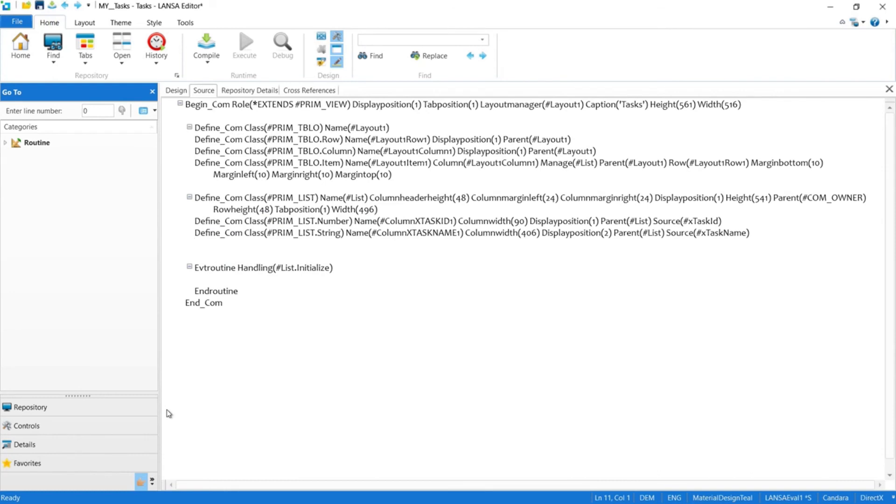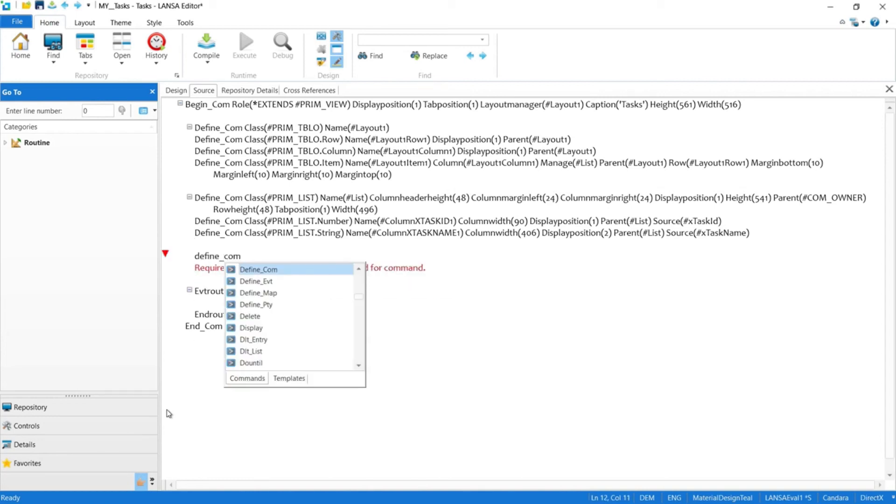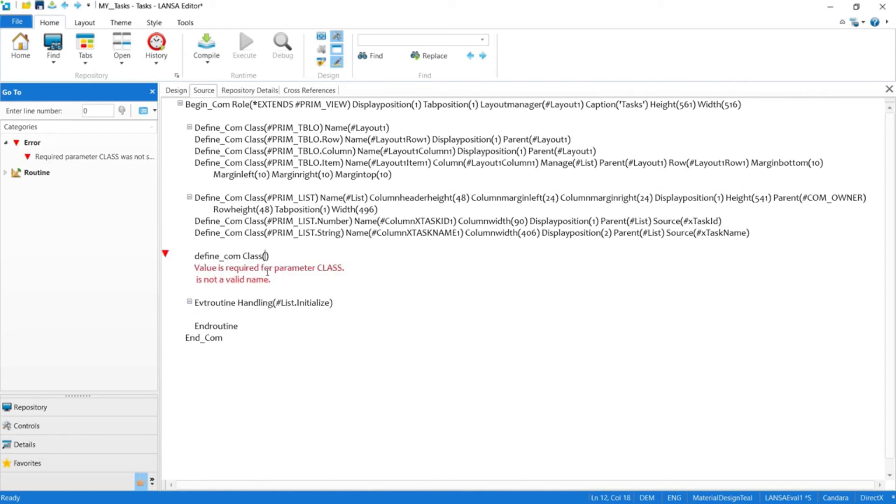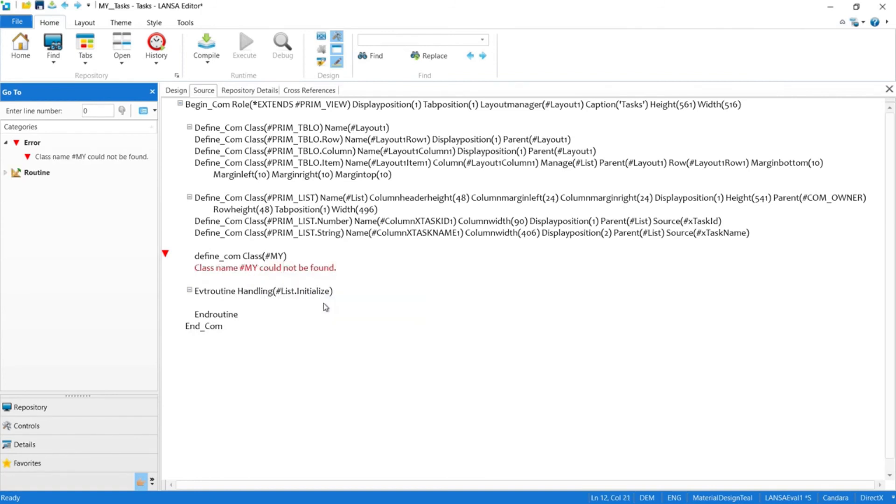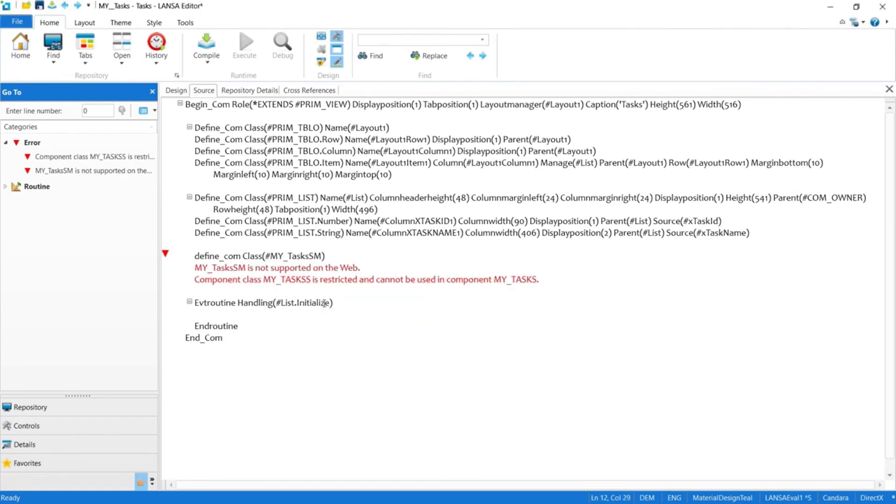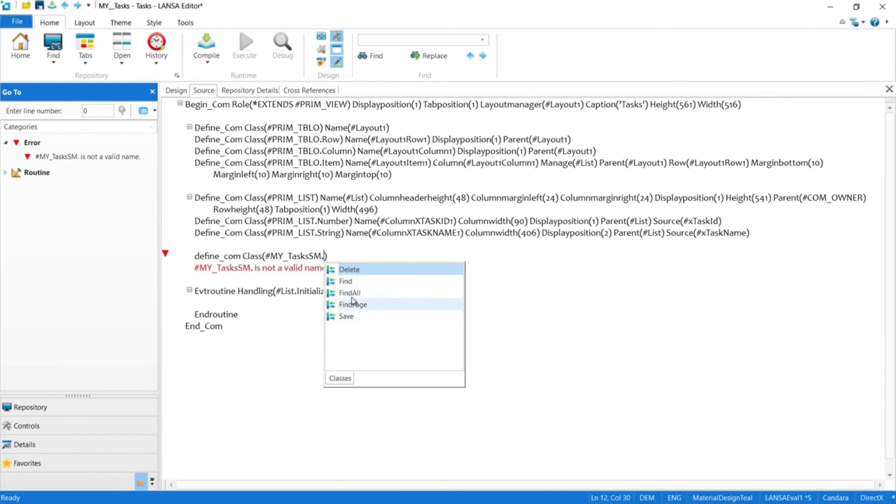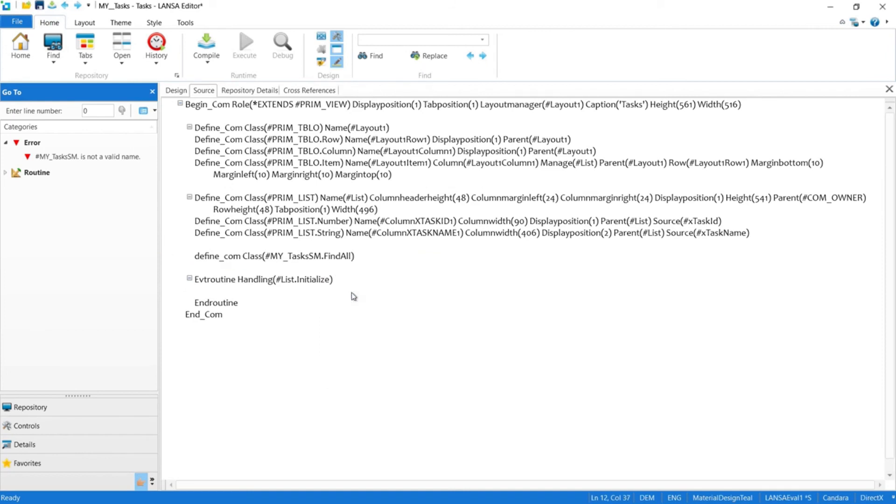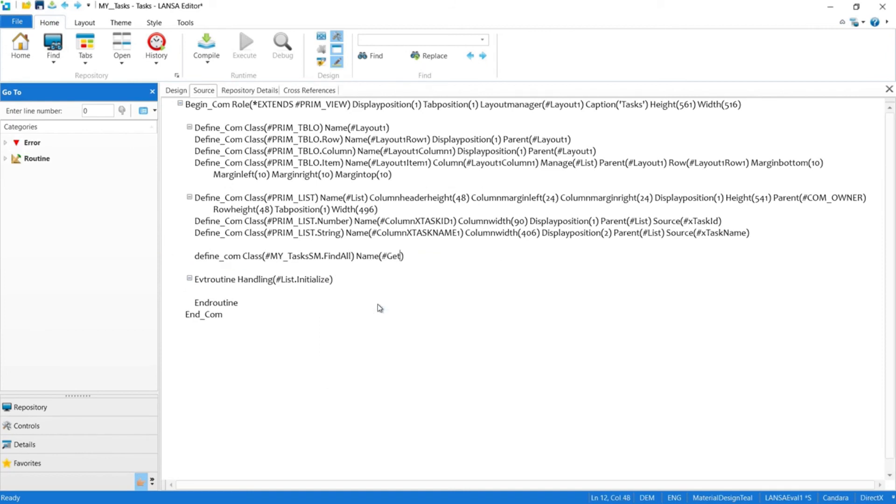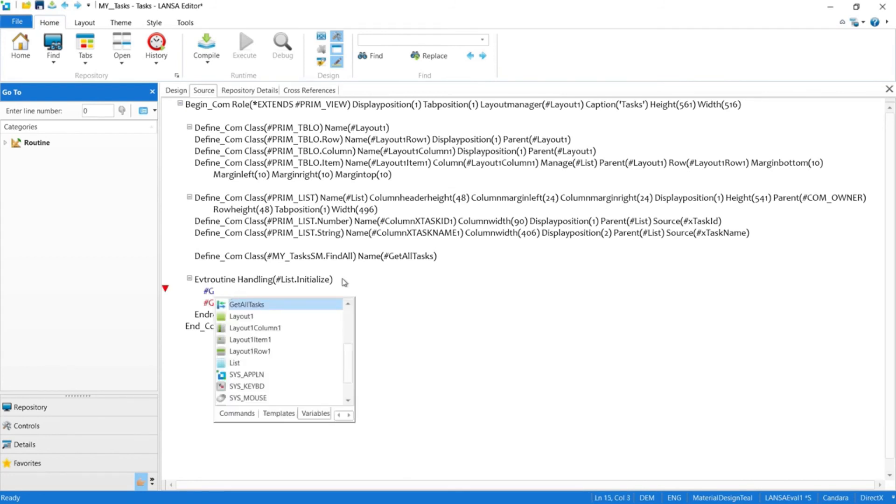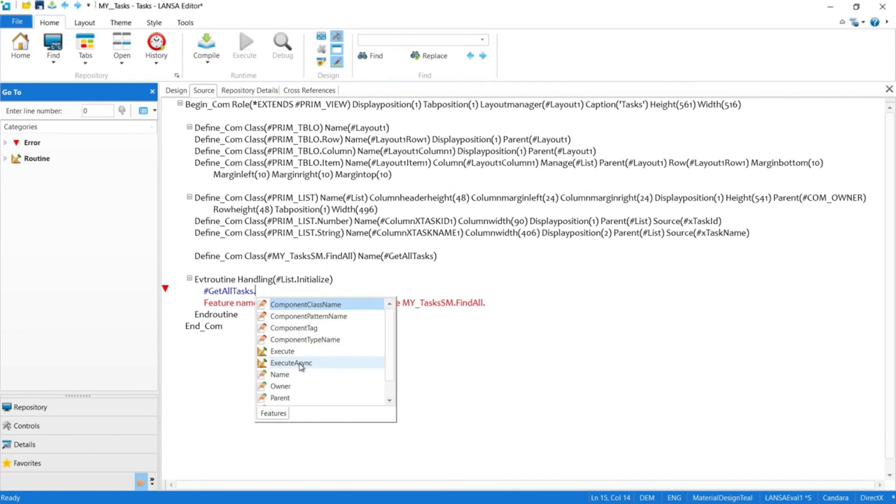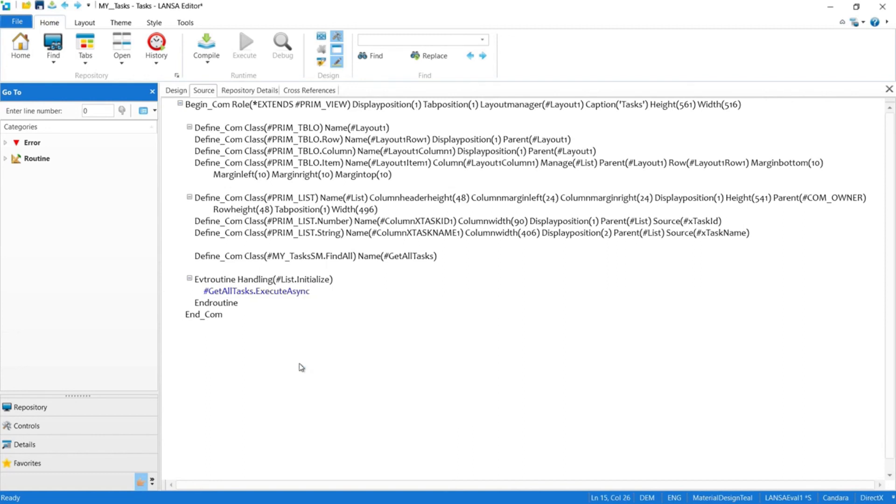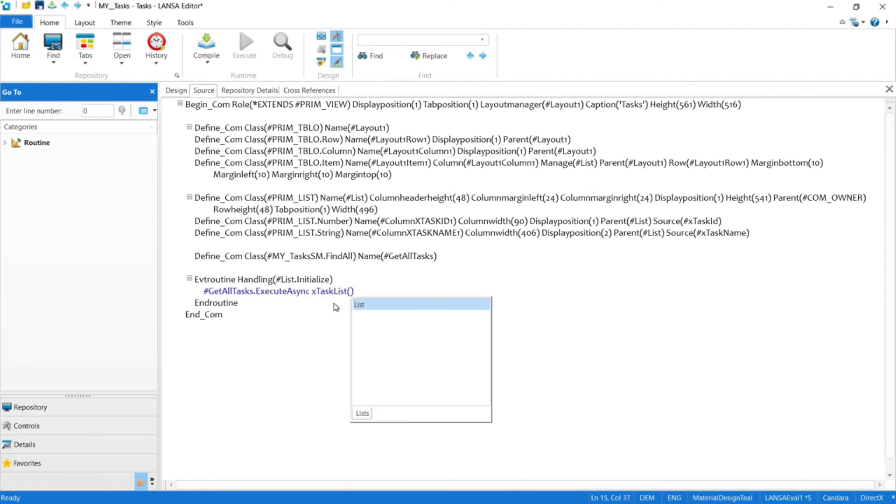Here we are back in the source code editor. The first thing we need to do is reference the server module that we just built. To do that, we use the define command. Notice the IntelliSense is kicking in and we can select the server module that we just built. Again, here are all of the routines for the server module. We want findAll, and let's call this routine getAllTasks. Now that we've referenced our server module, we can invoke it from inside the initialize event. As we start typing, it finds the getAllTasks that we referenced up above, and we want to execute it asynchronously as to provide the best user experience. And the last parameter is just saying where to put the data, and we'll put it in our table called list, and that's it. We're done. Just two lines of code, one to reference the server module, and one to execute it asynchronously to bind the data set to the table.